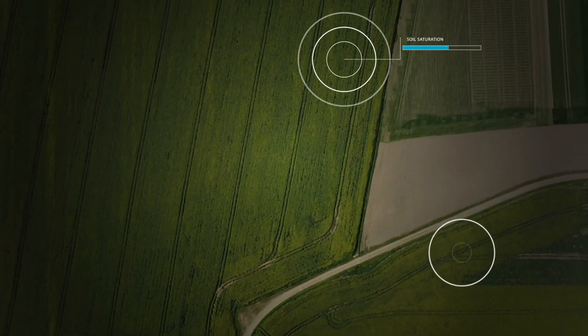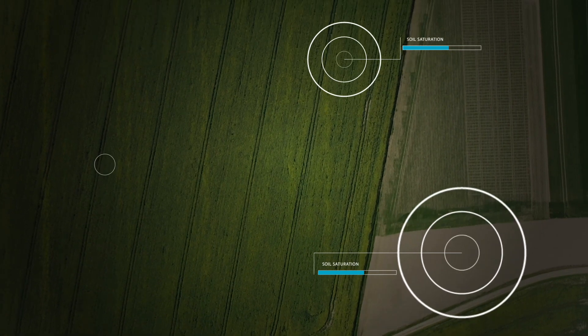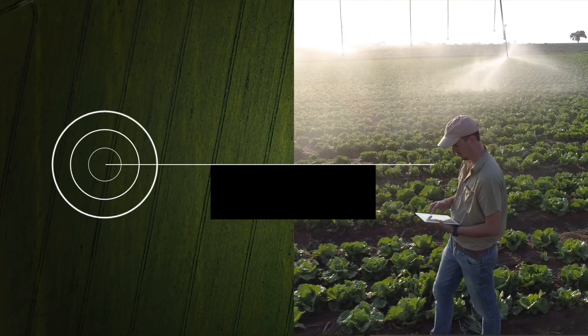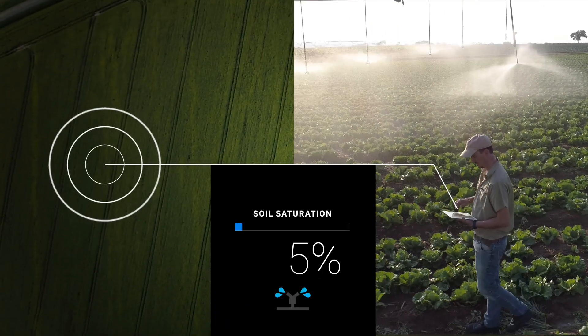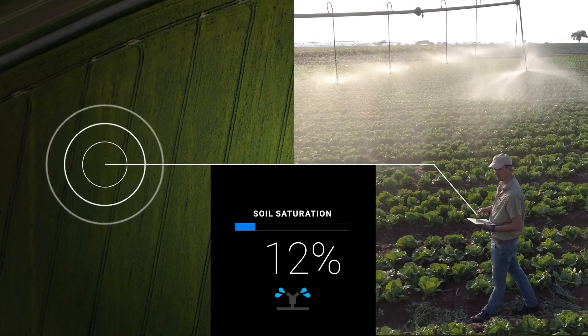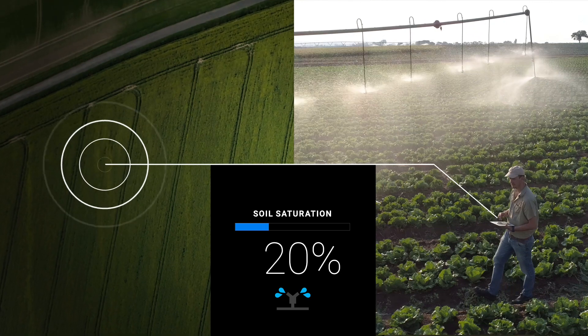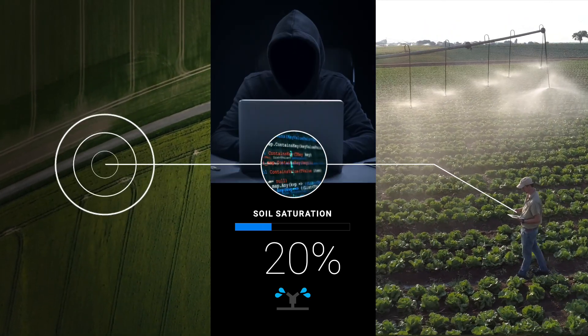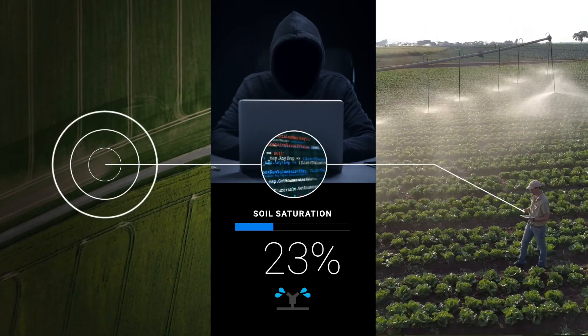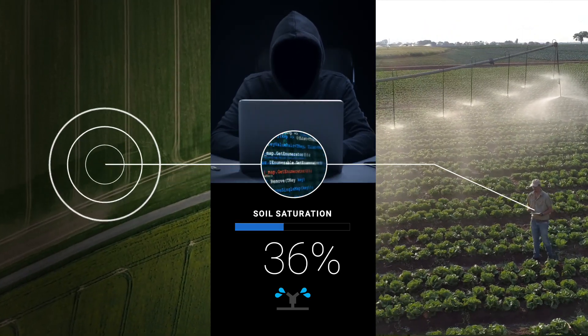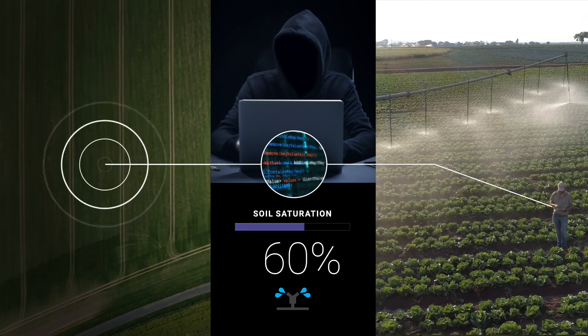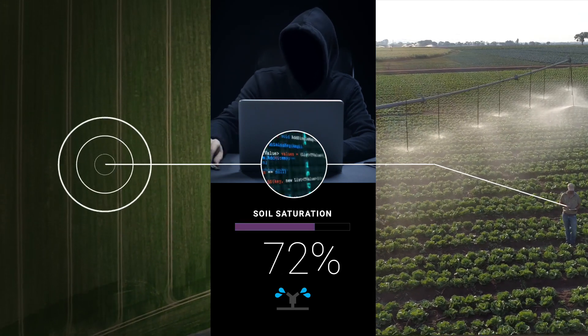These sensors monitor soil conditions, control irrigation systems, and guide decisions about crop management. If hackers find a way into the network through one of the sensors, they can get into farm management application servers and manipulate data.